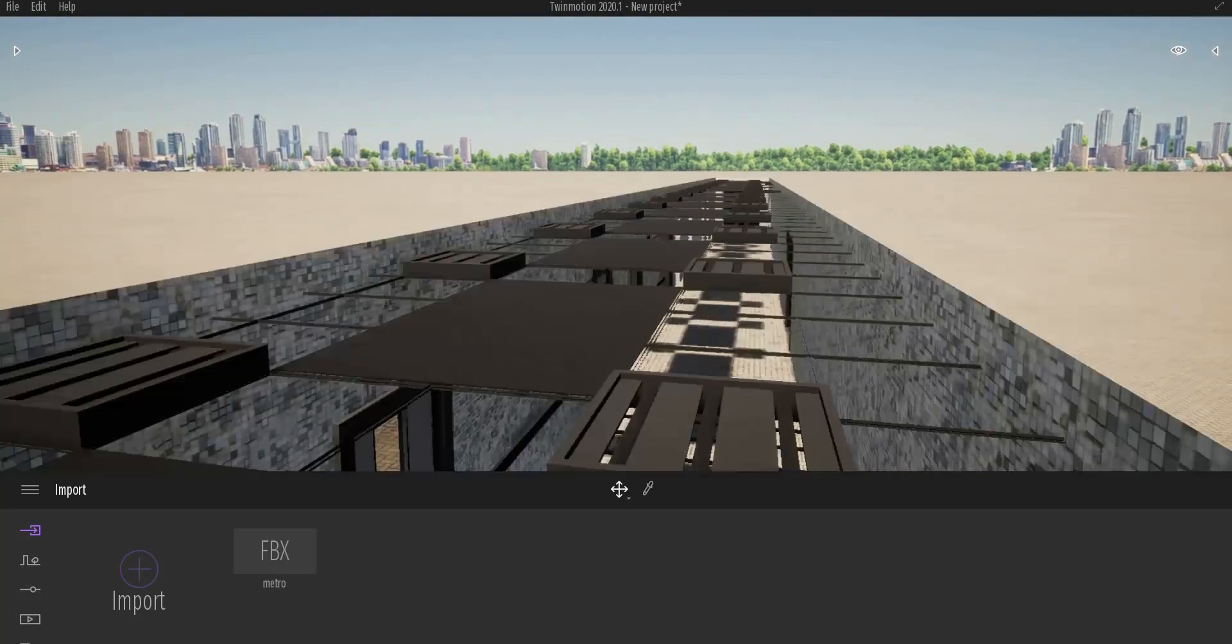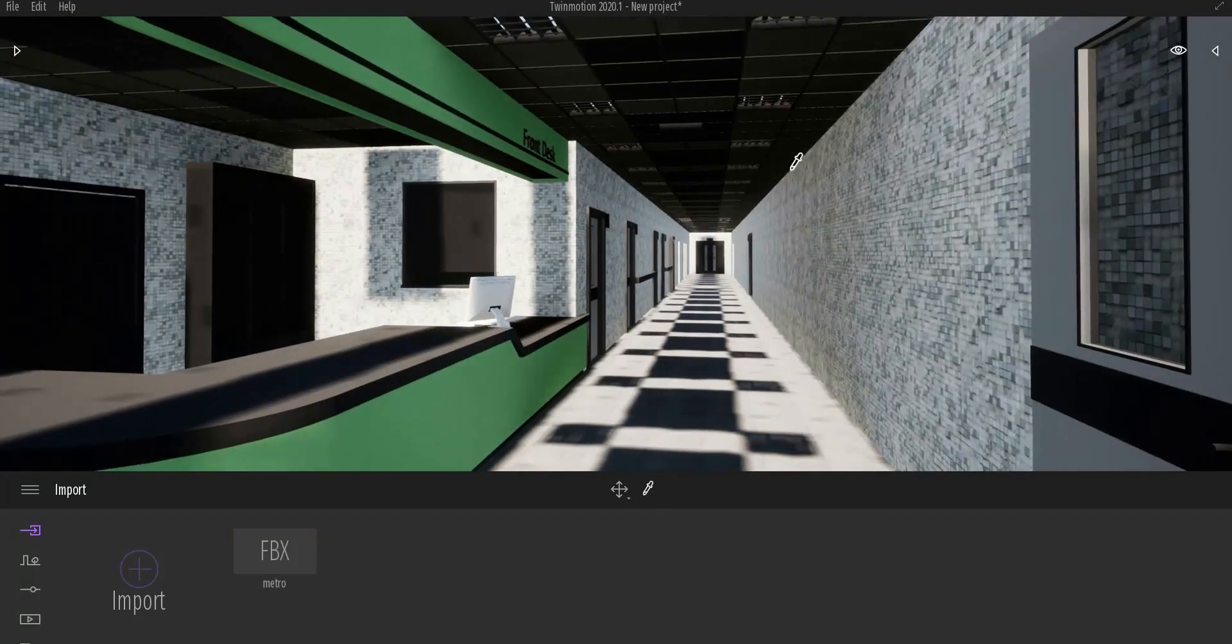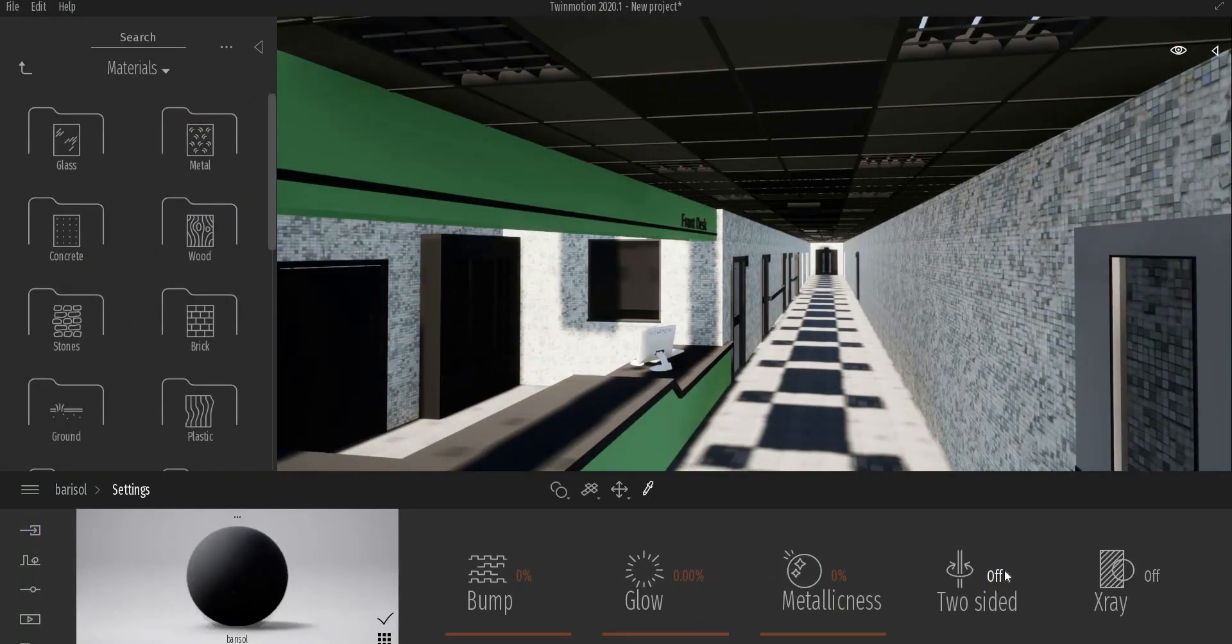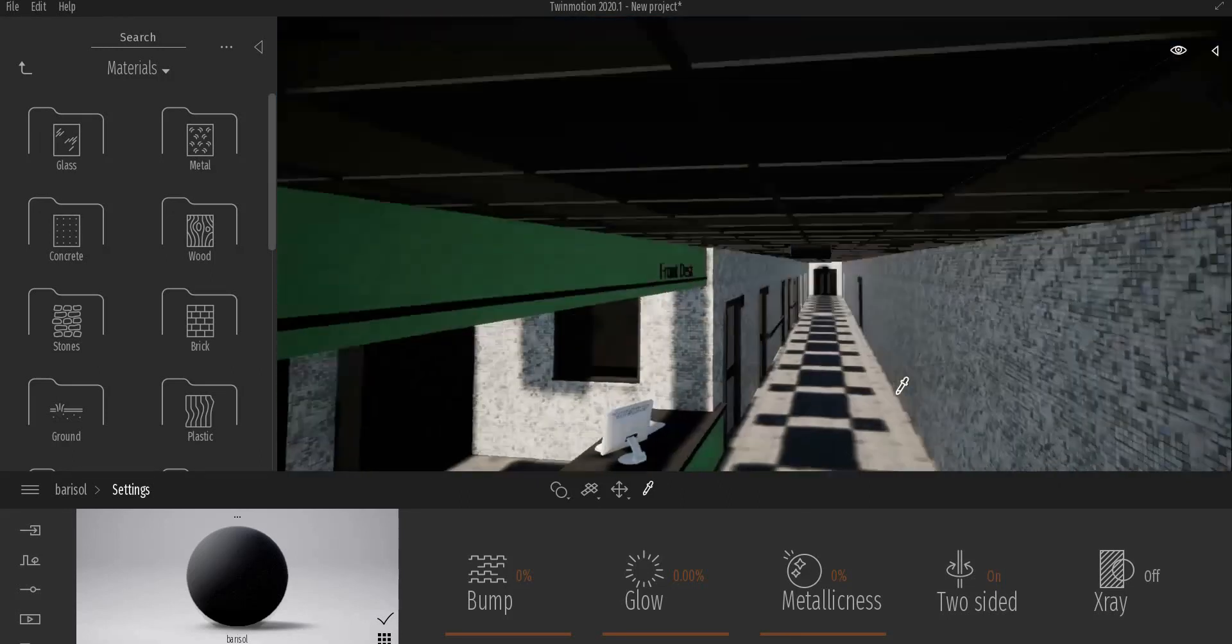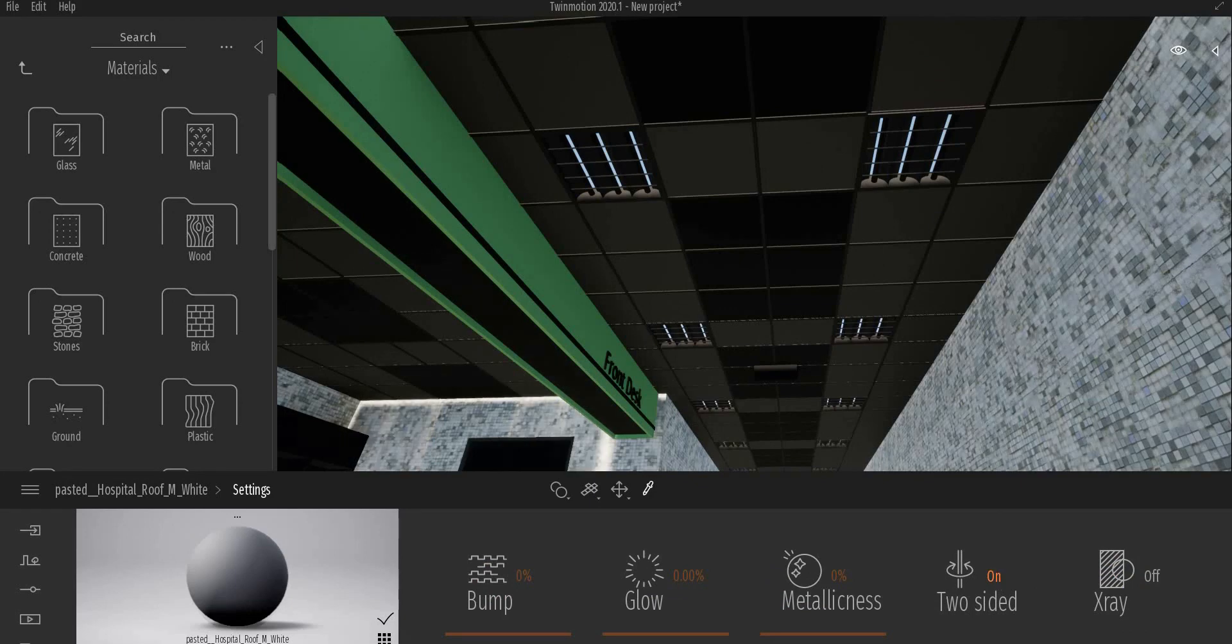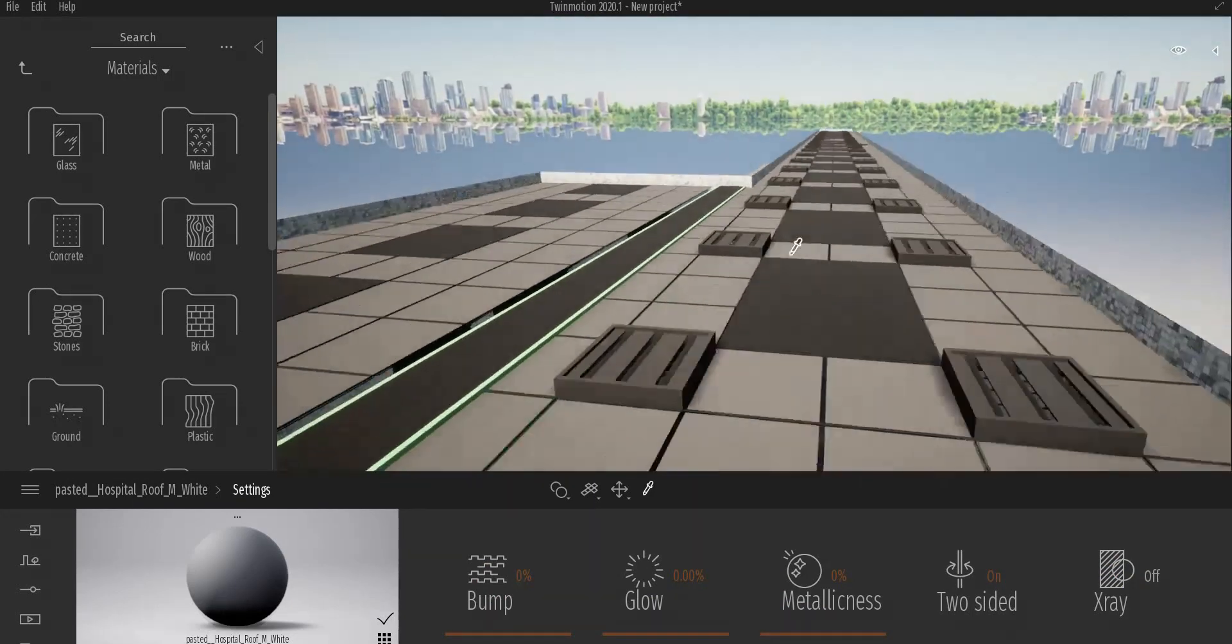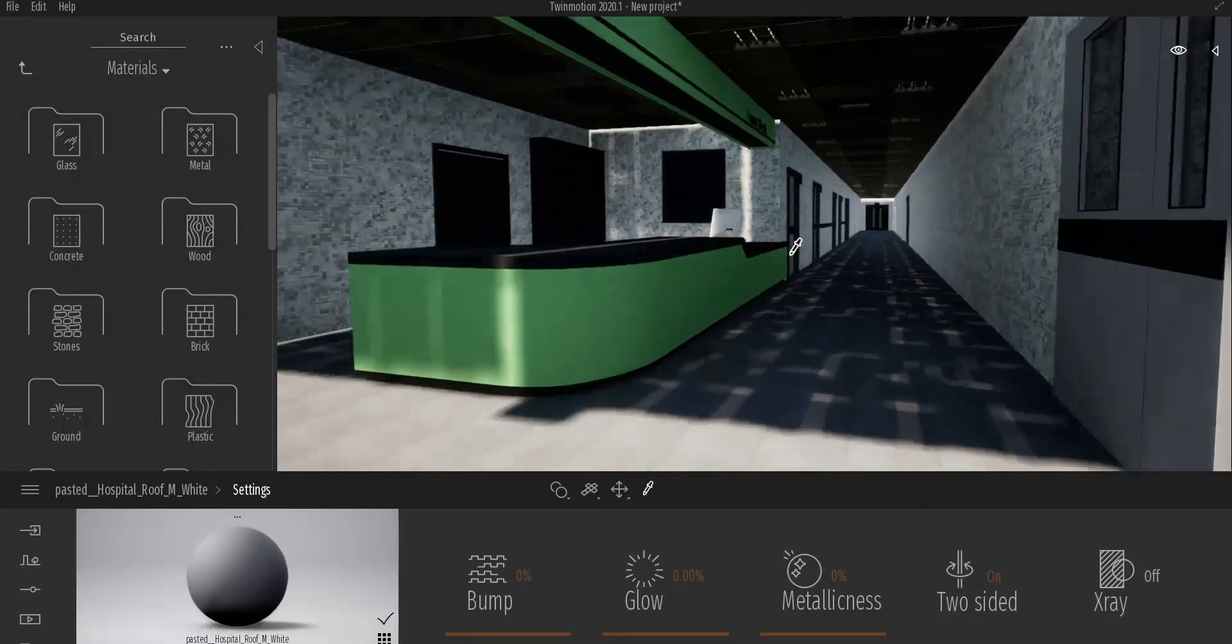I imported the FBX file from 3ds Max and the first thing that I see is the ground inside the model and sunlight is passing through. I delete the ground and pick up the materials one-sided. In the settings menu there are two-sided buttons which we turn on. I checked the model for the other two-sided materials. It seems that it's okay.